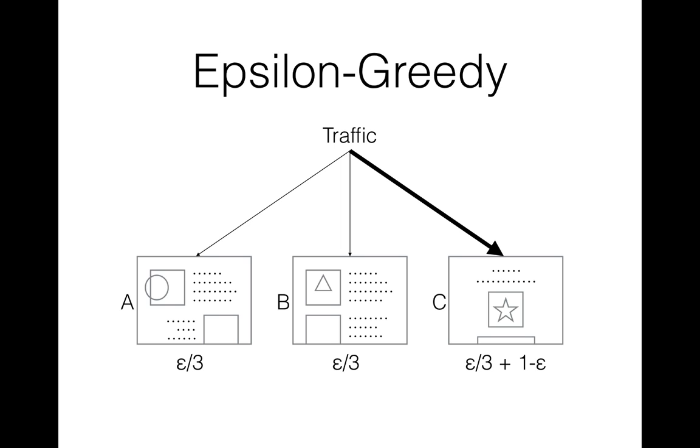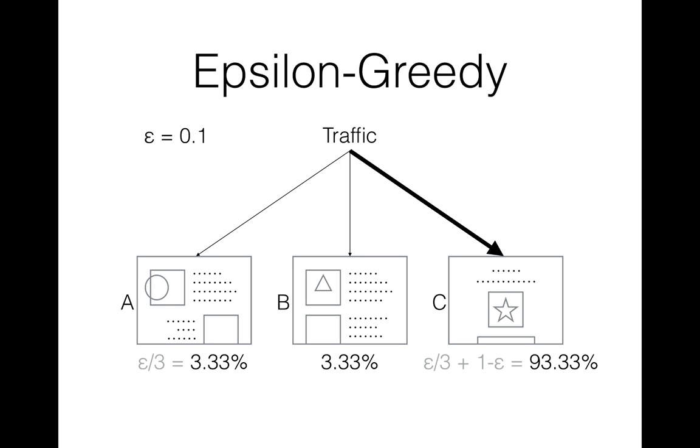For instance, if lender C makes more conversions than other two pages, the algorithm will prefer to show lender C rather than A or B. A typical value of epsilon is 1 tenth. In our case, it means that the best lender gets roughly 93% of all visitors and other two lenders get about 3% each.